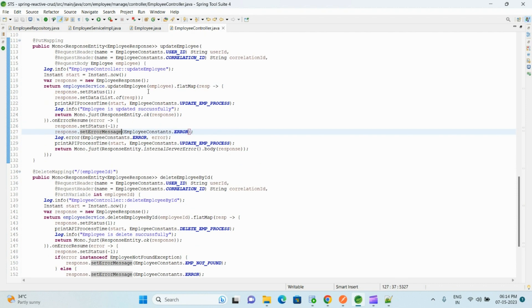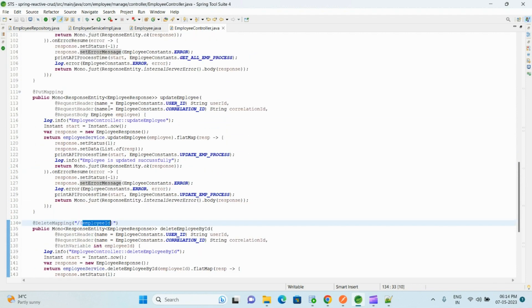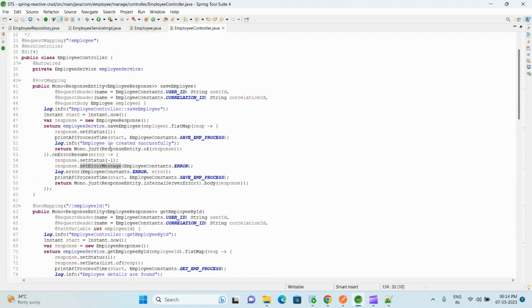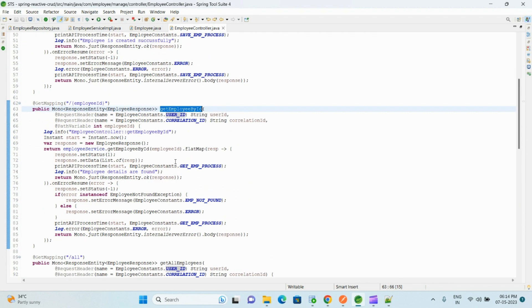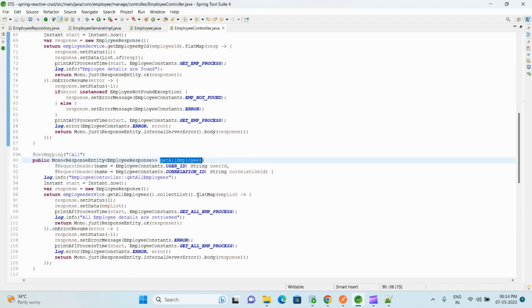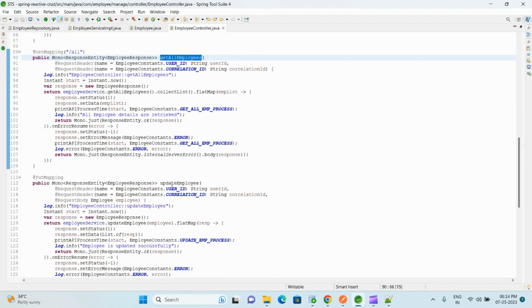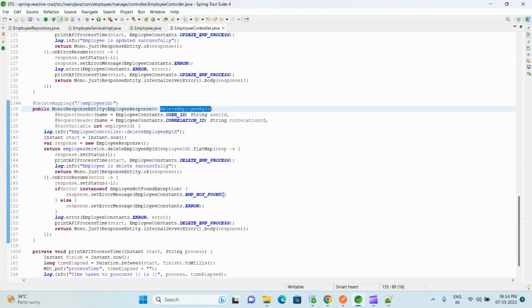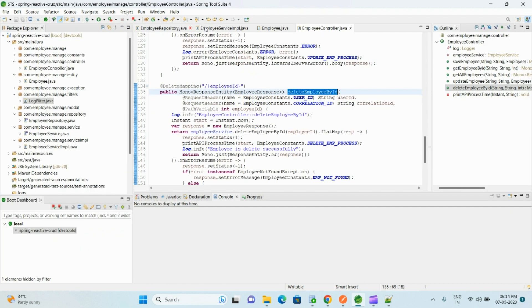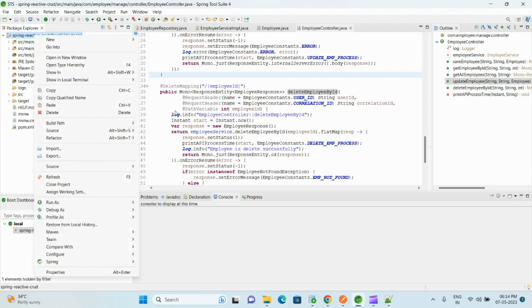So the same implementation we do for all other APIs: all other APIs getEmployeeById, getAllEmployees, updateEmployee, and deleteEmployeeById. For all these APIs the implementation is the same. Now let me run and show you these five APIs.